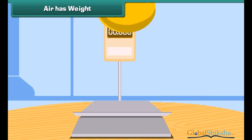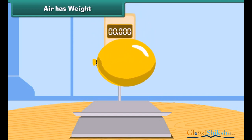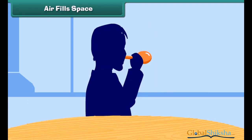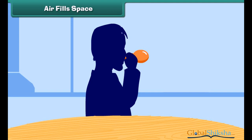Air has weight. Take an inflated balloon and...